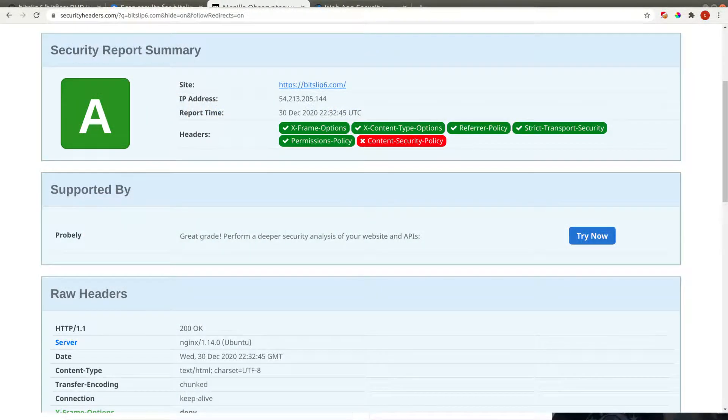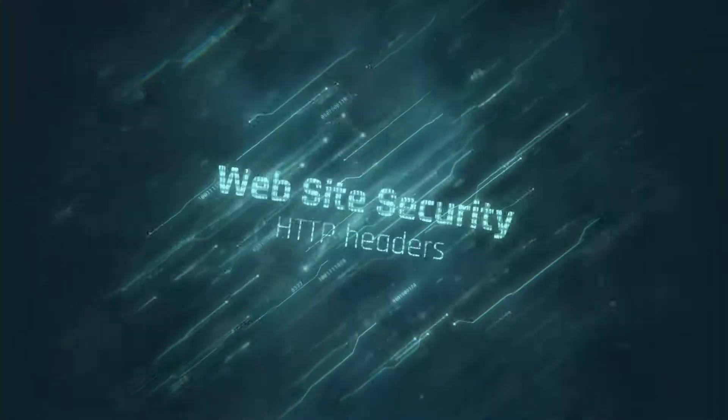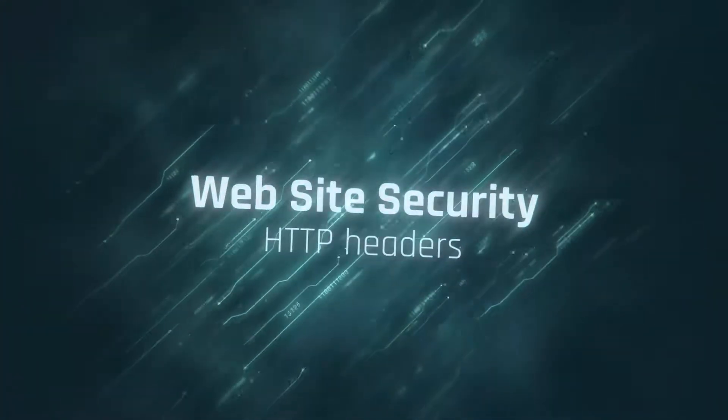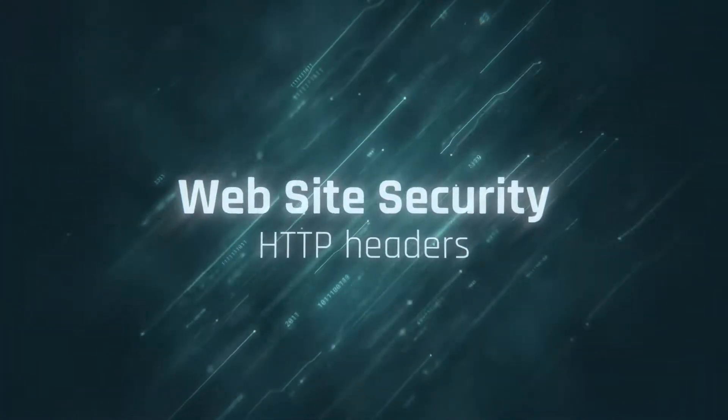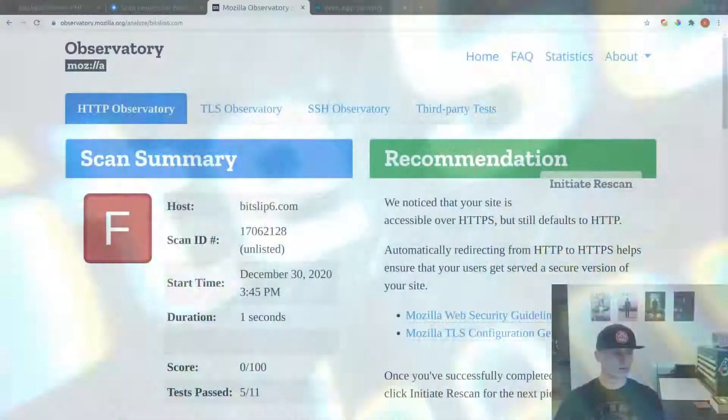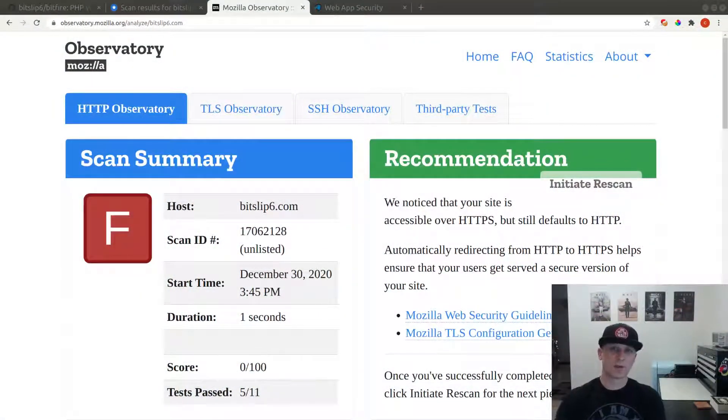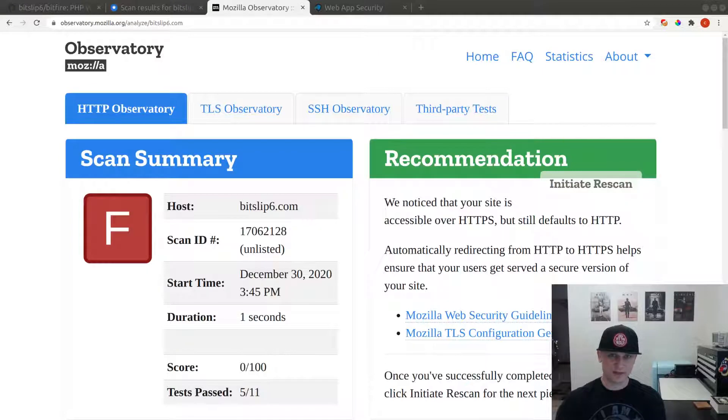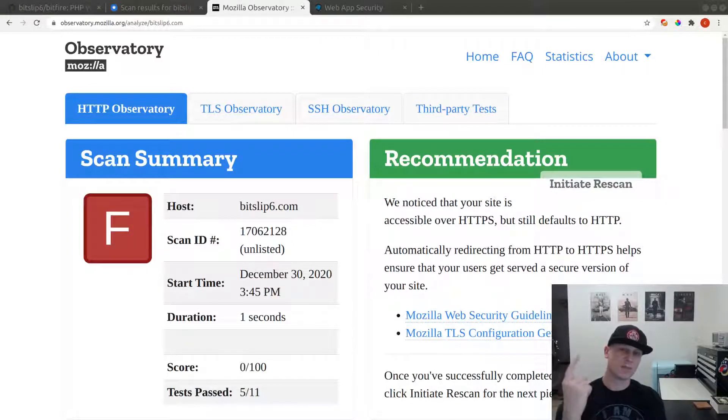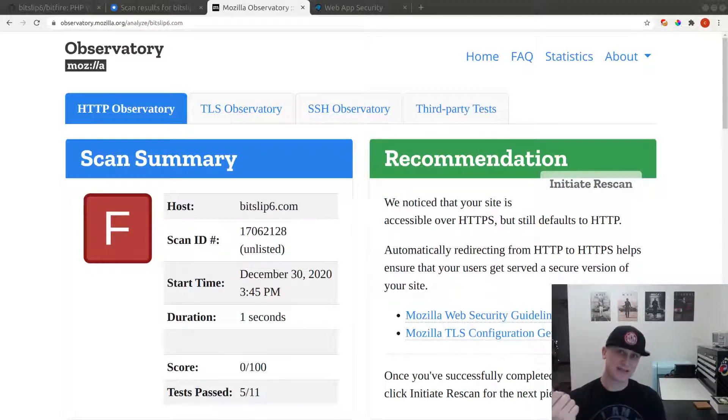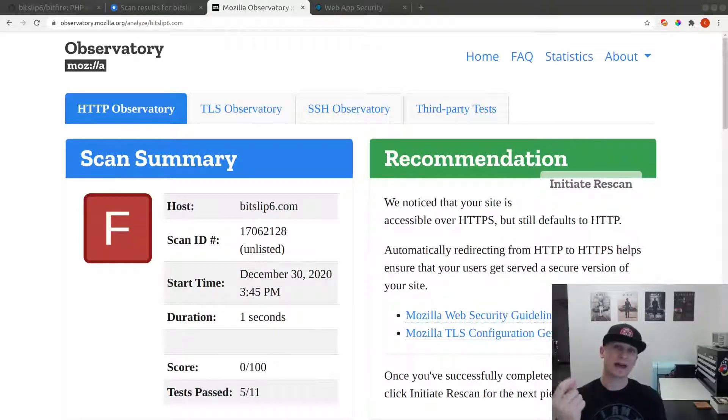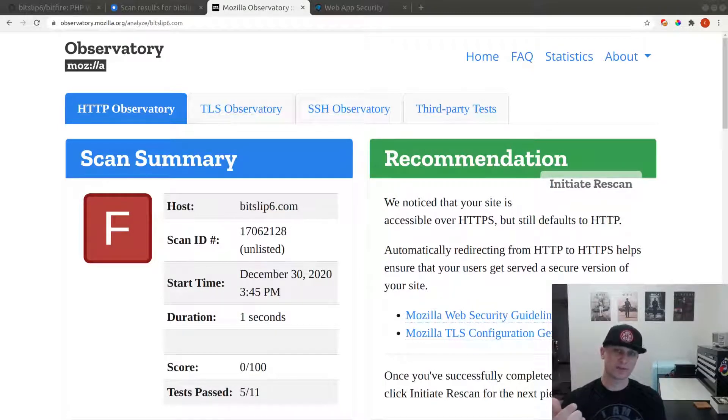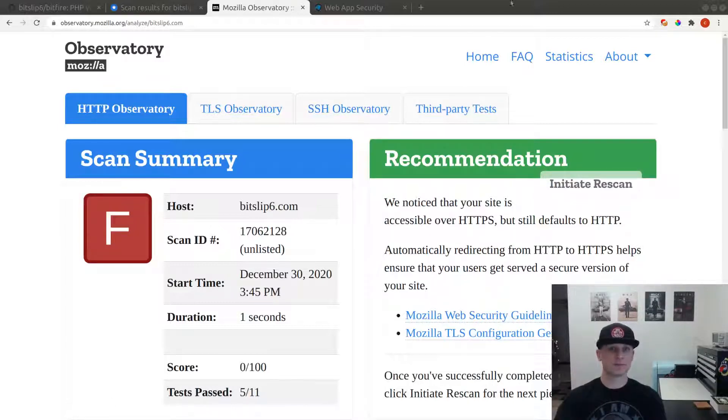Today we're going to be talking about HTTP security headers. In order to follow along, you're going to need a PHP website running PHP at least 7.1, access to the internet, a login to your web server, and either git or composer to download the software and the ability to edit a text file.